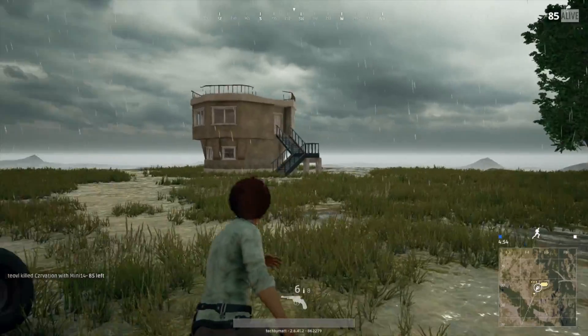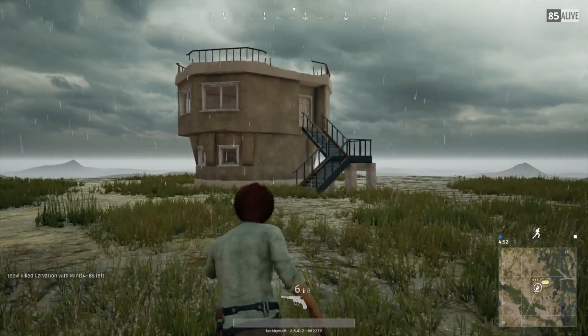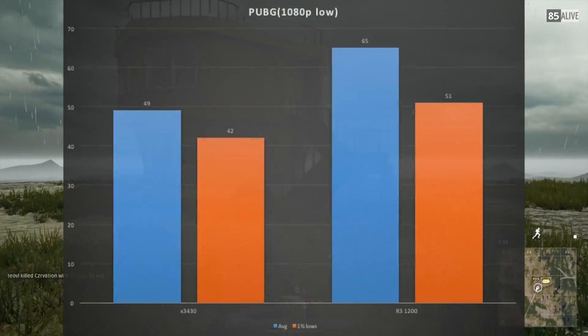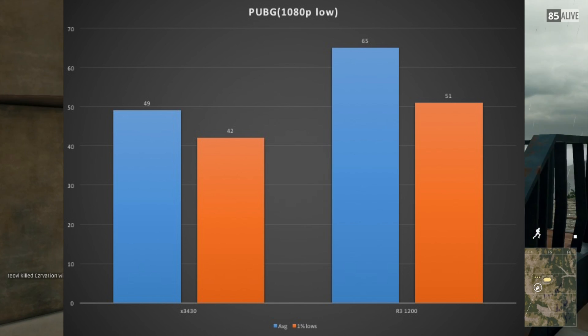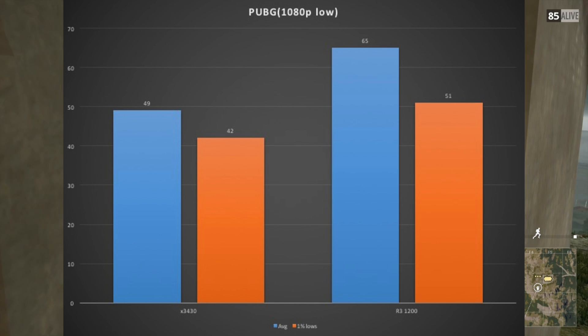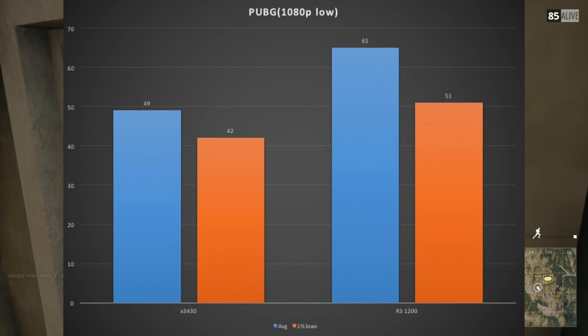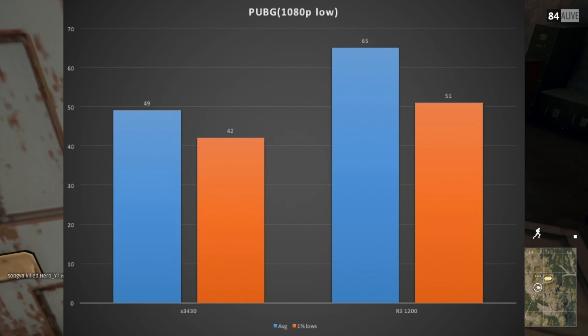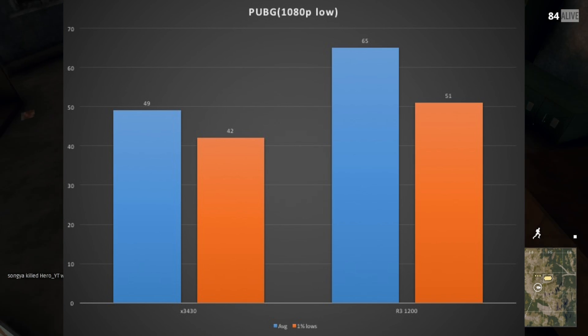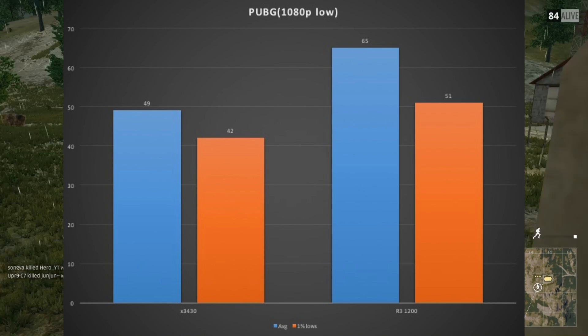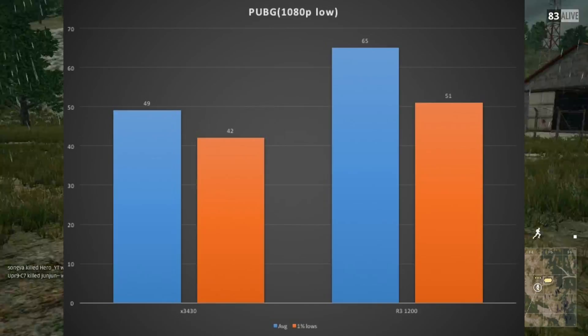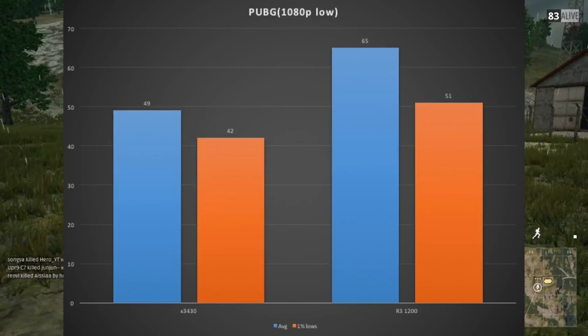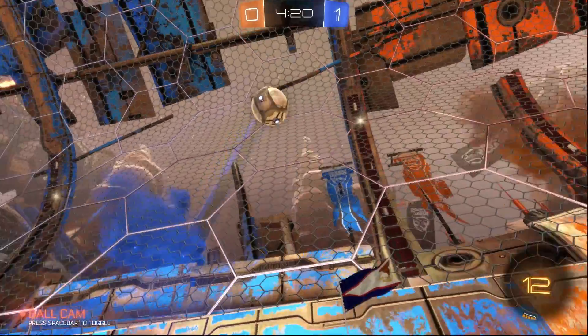Moving on to PUBG, which saw the biggest differential in overall performance, at 1080p, low settings, the Ryzen 3 based system averaged 65 FPS with the X3430 system giving an average of 49. Still, both were playable experiences but the Ryzen CPU was the only one of the two that averaged above the 60 FPS mark.